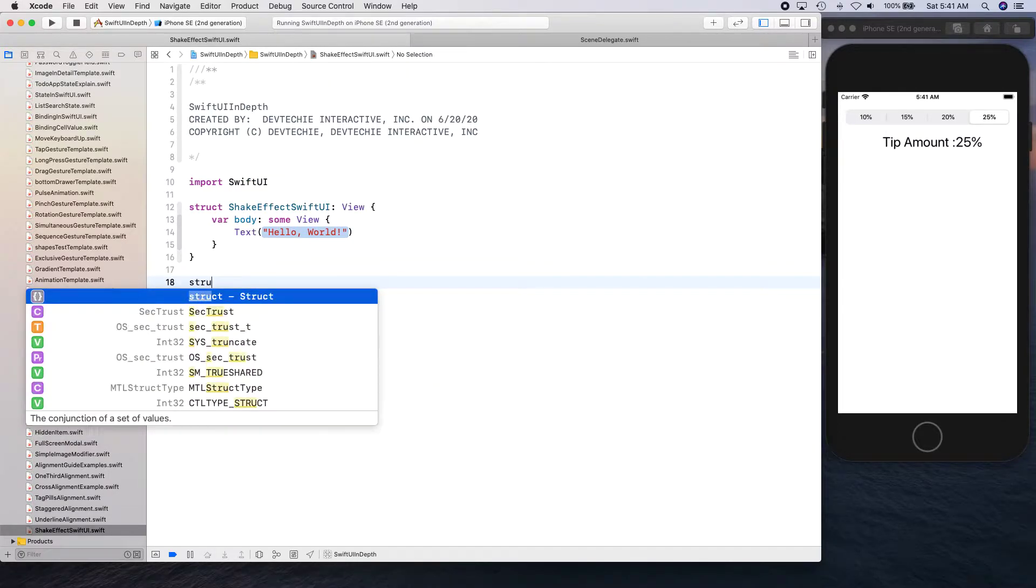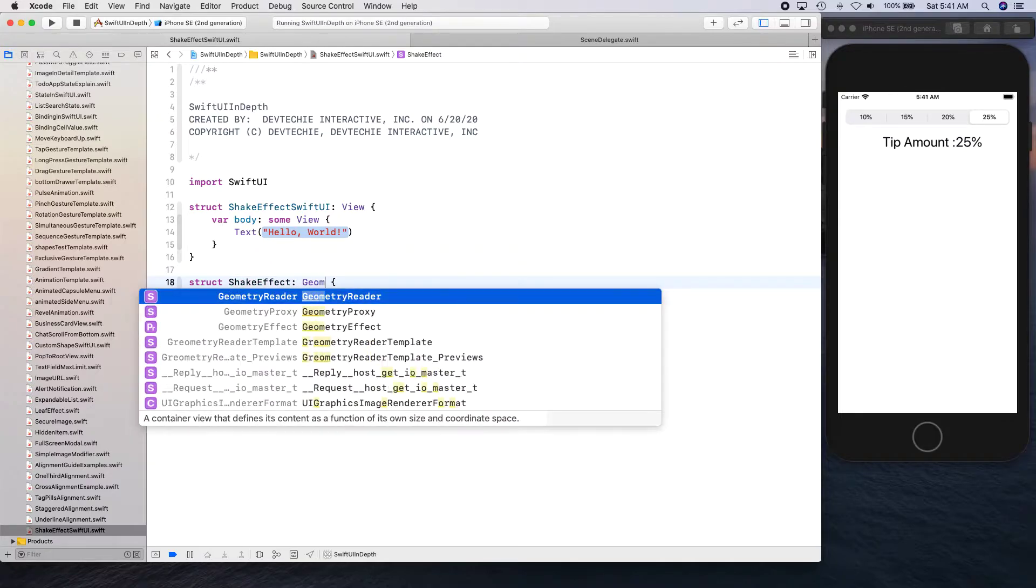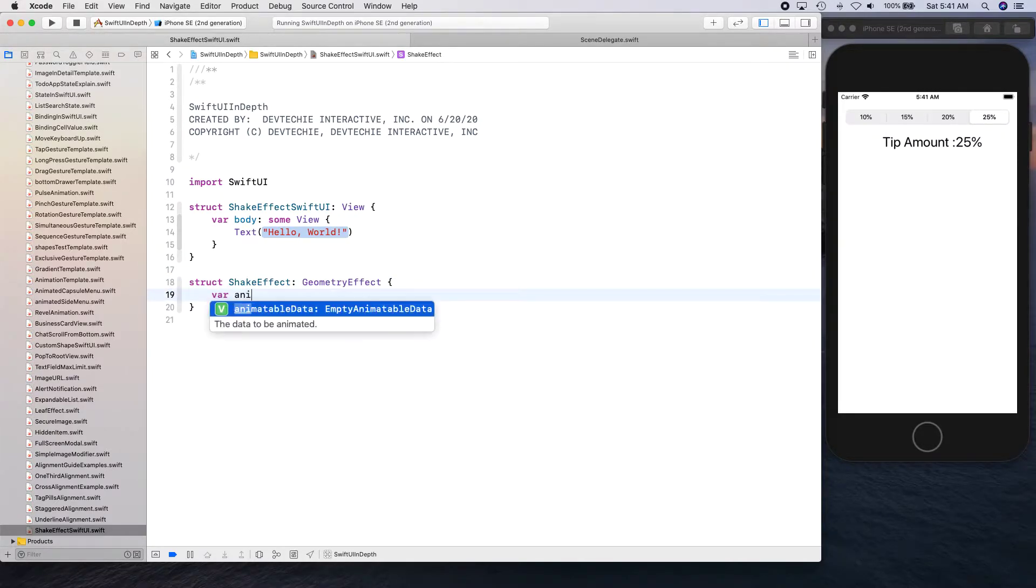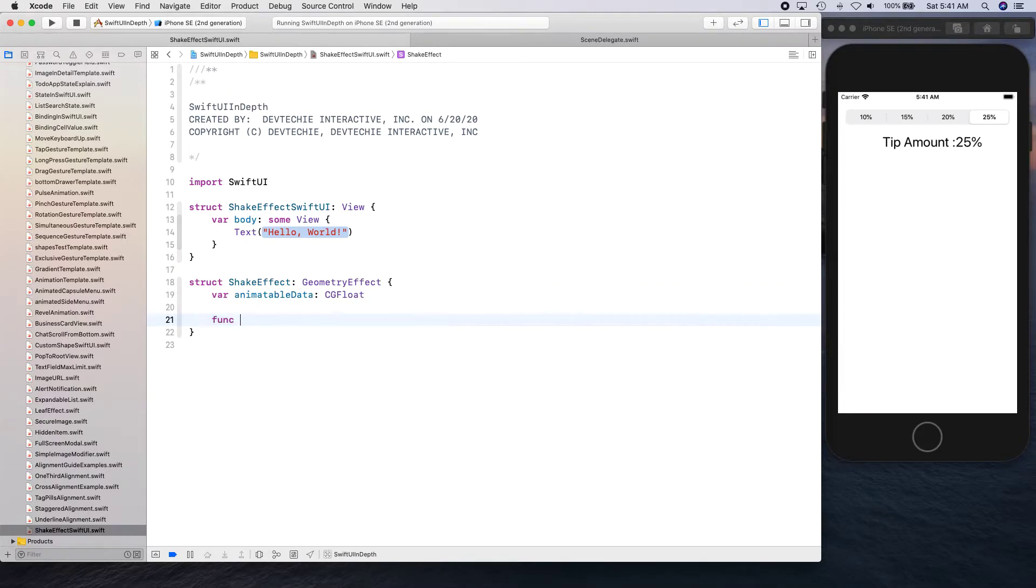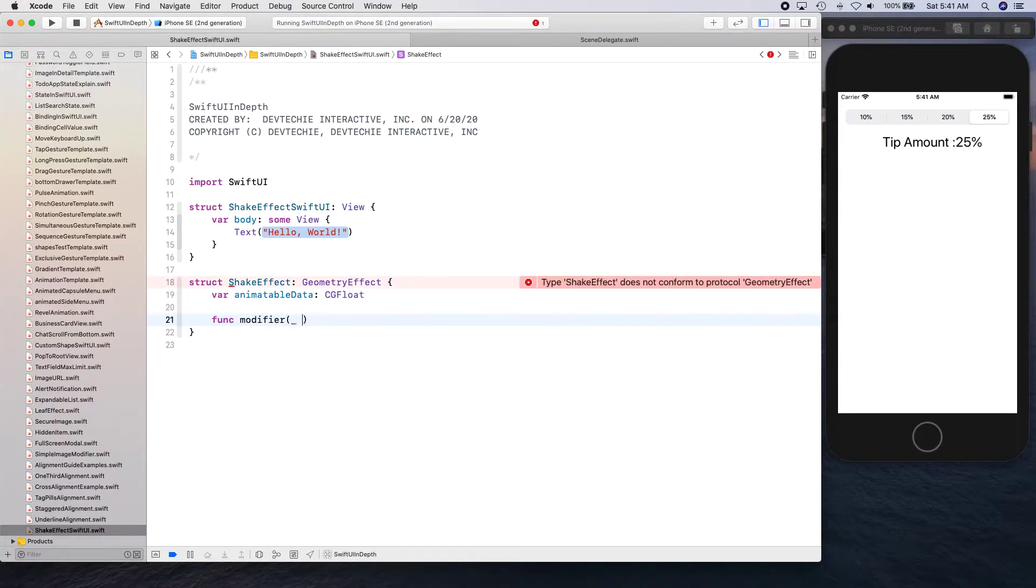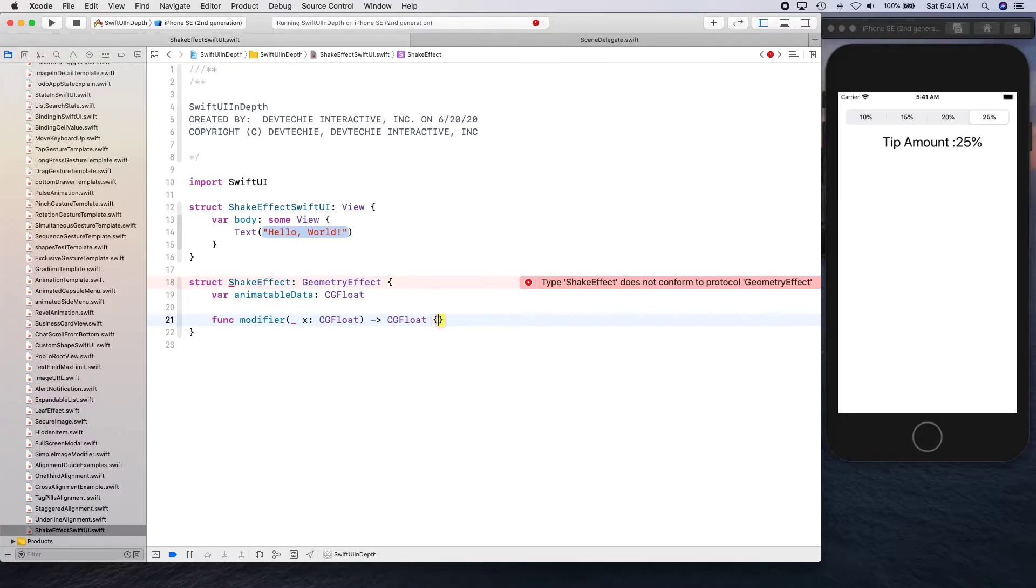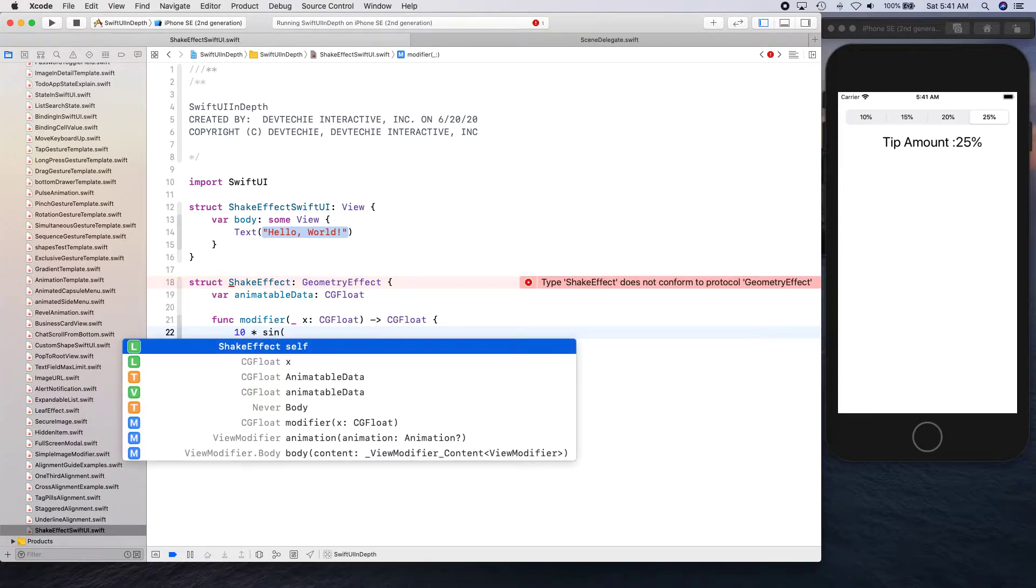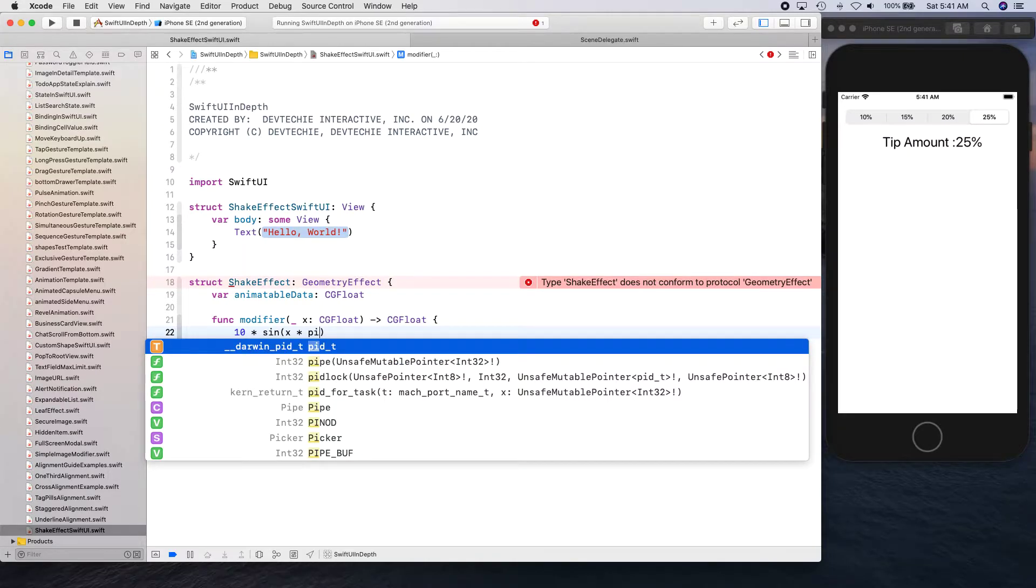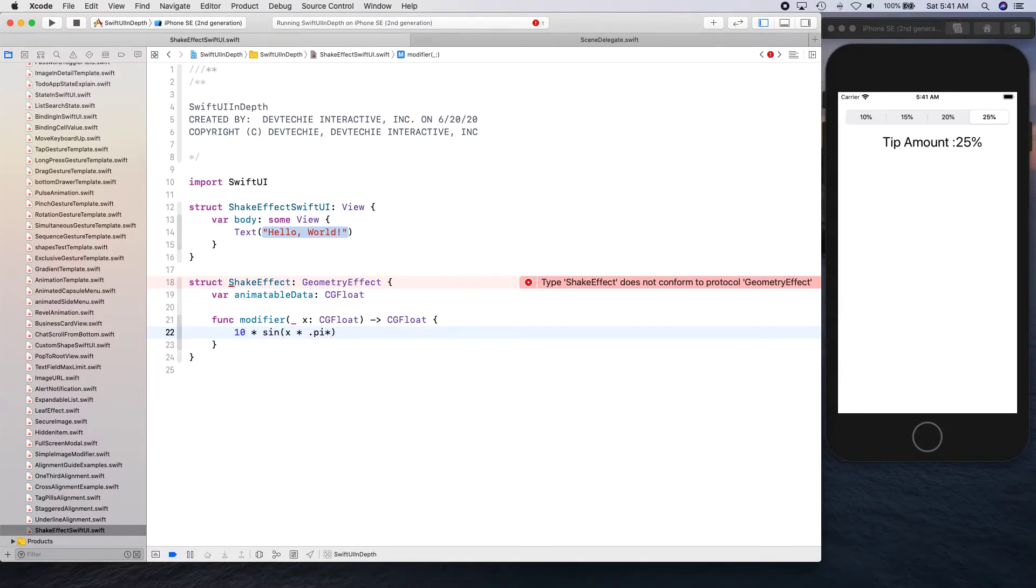I'm going to create a struct for shake effect. We're going to use geometry effect, and we're going to take animatable data and mark it as CG float. I'll create a modifier, and this modifier is going to return sine x times pi dot pi times two.